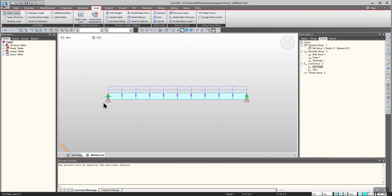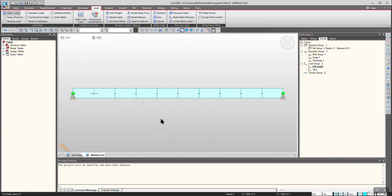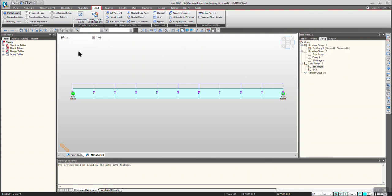It is a fixed beam. In the first construction stage I am activating all the structure groups, boundary groups, and the self-weight load. In the next construction stage I am providing a settlement of 100 mm downward to the right support. In the third construction stage I am considering SIDL, for example any UDL, and I want to simulate a settlement of 100 mm downward.